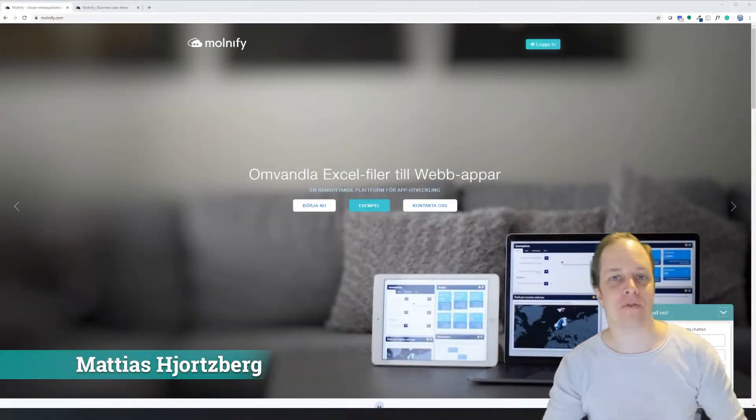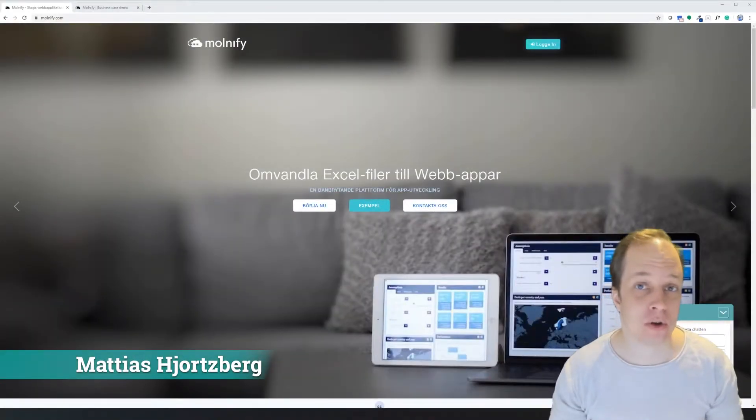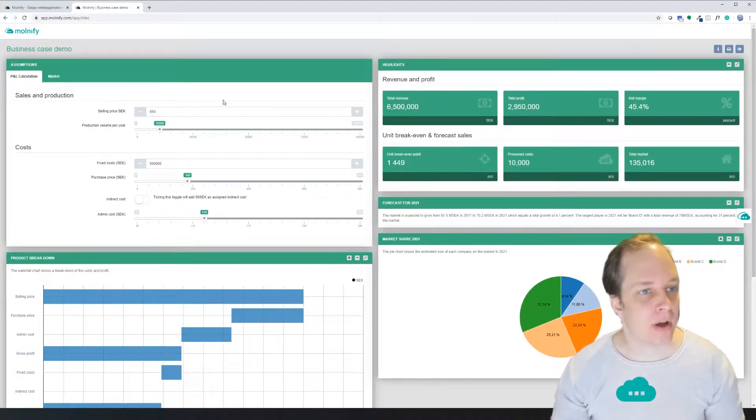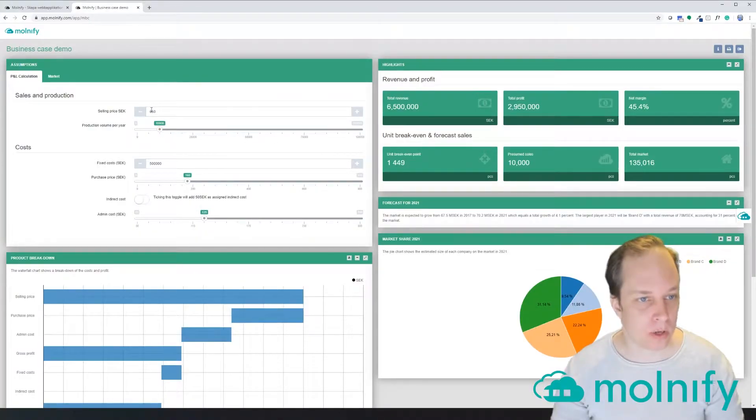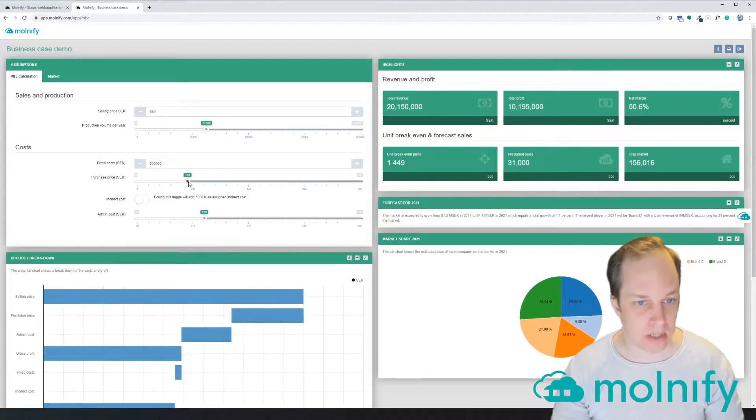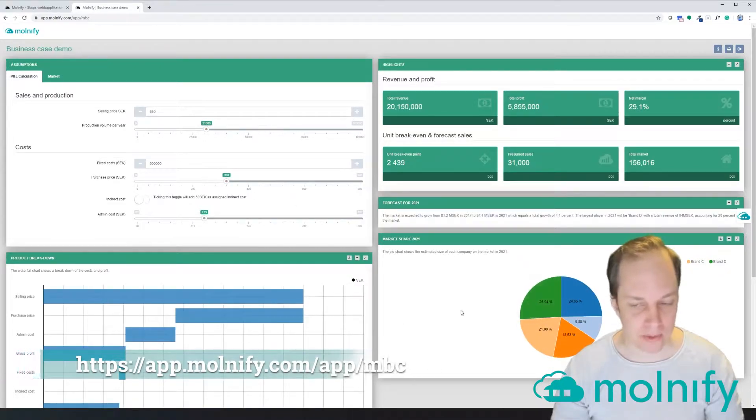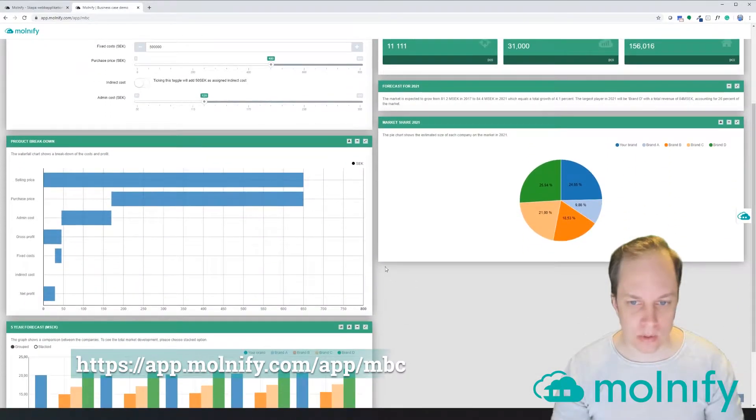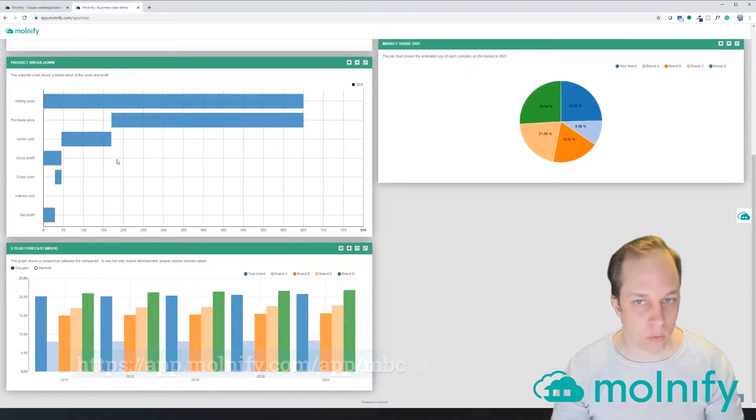Hey guys, Mattias here from Molnify. Today I just want to show you a really quick thing. I have a business case demo app here with these inputs, and when I change them my graphs down here change. I have quite a lot of graphs down here—I have a bar chart, I have a waterfall chart, and I have a pie chart.